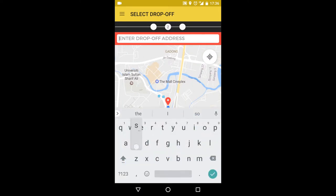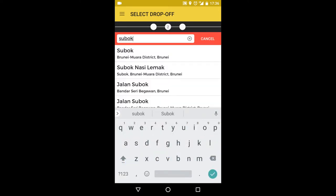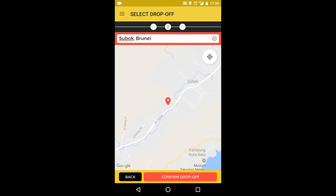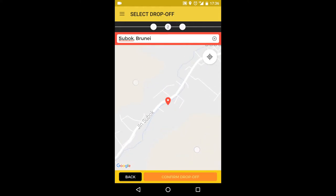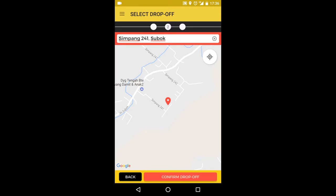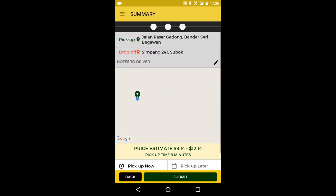Now for the drop-off. I'm going to SUBO, so that's what I'll type in the search bar. Due to the limitation of map data available in our region, the exact location that I want to go to doesn't appear in the list of results. However, I can easily drag the pin to the point that I would like to go and press confirm.